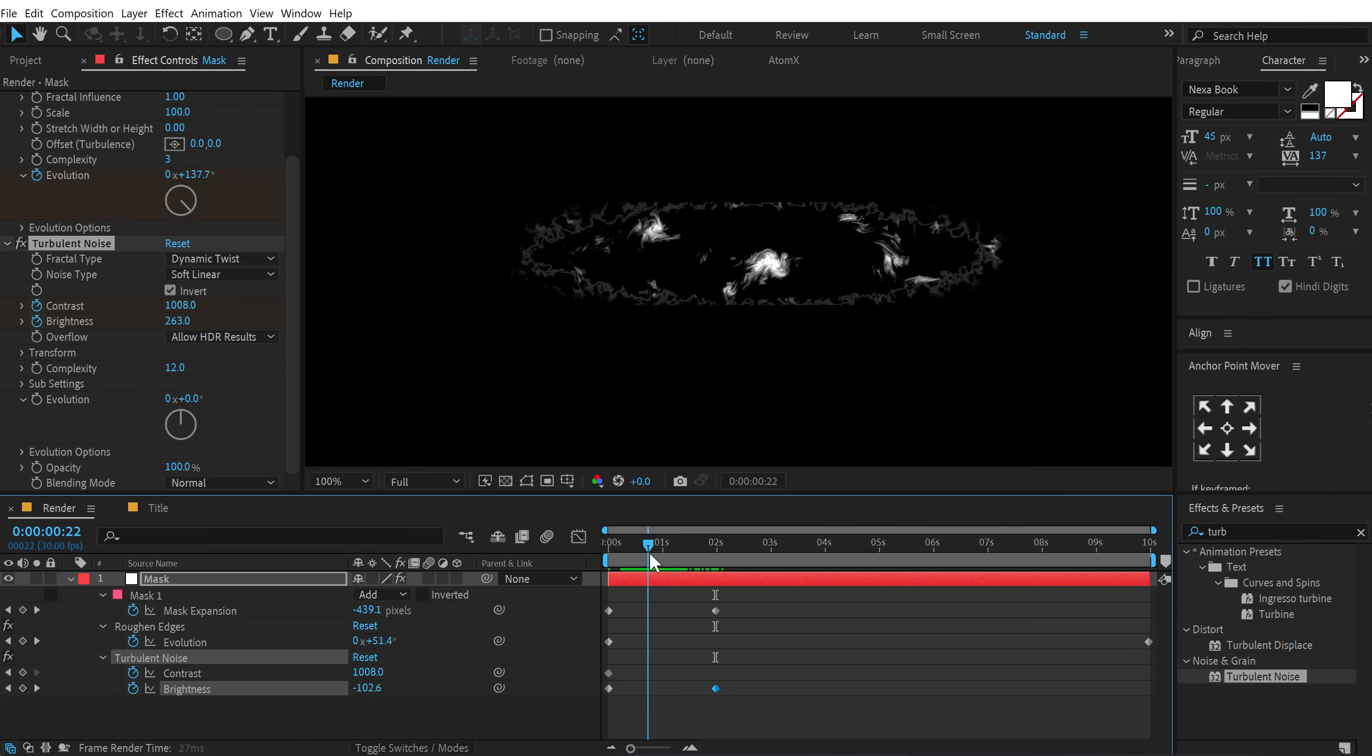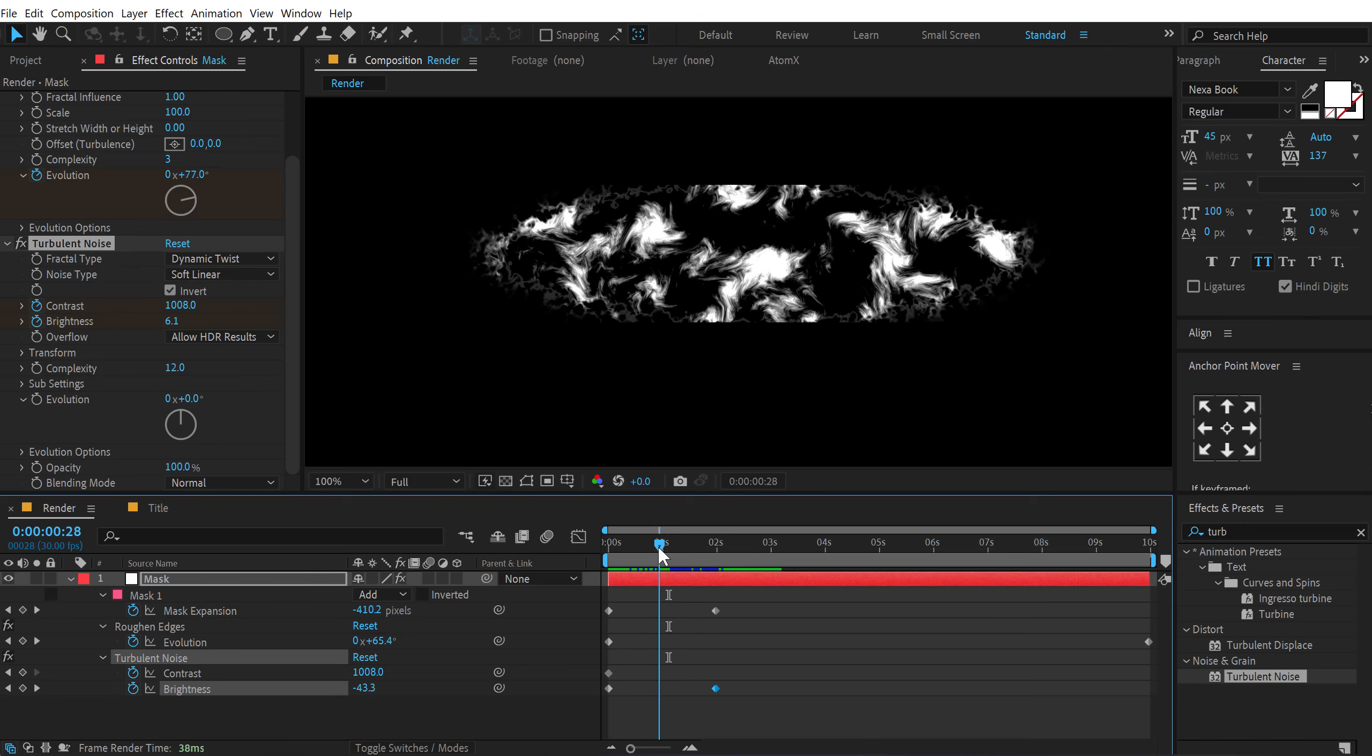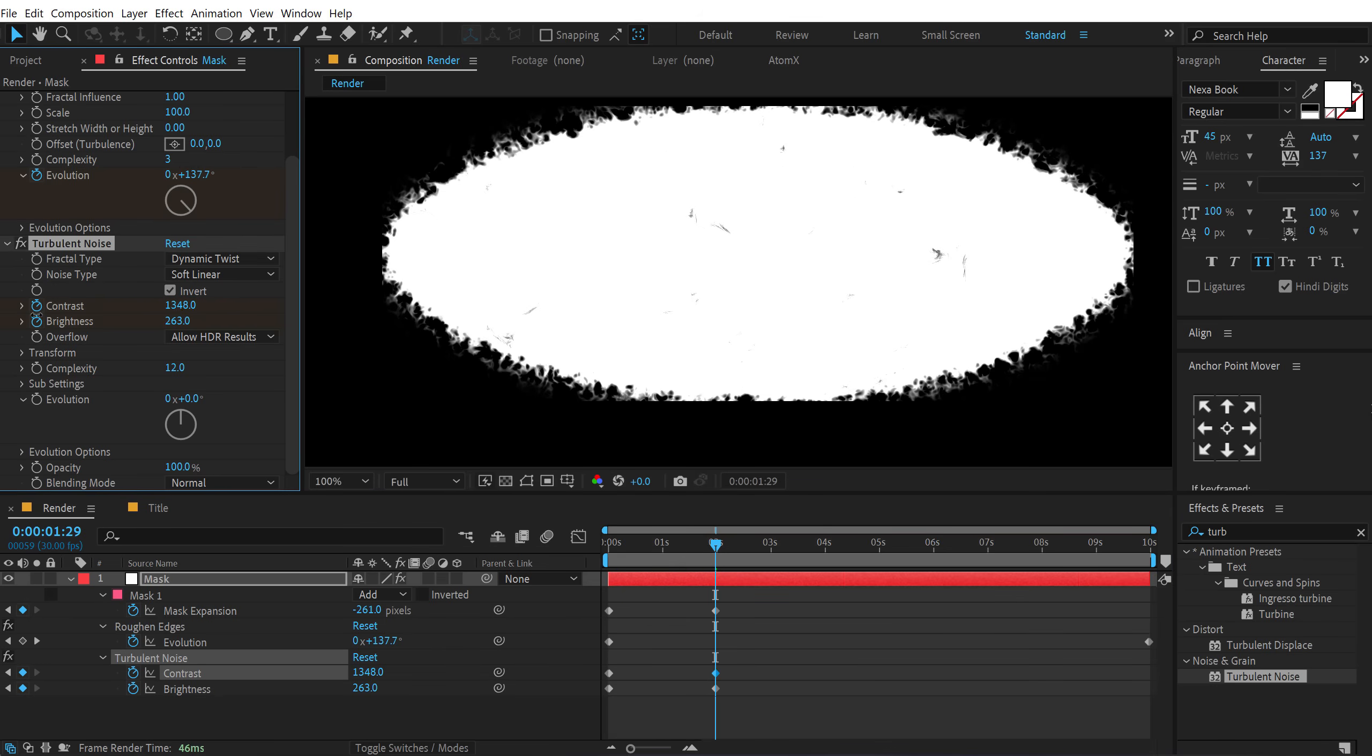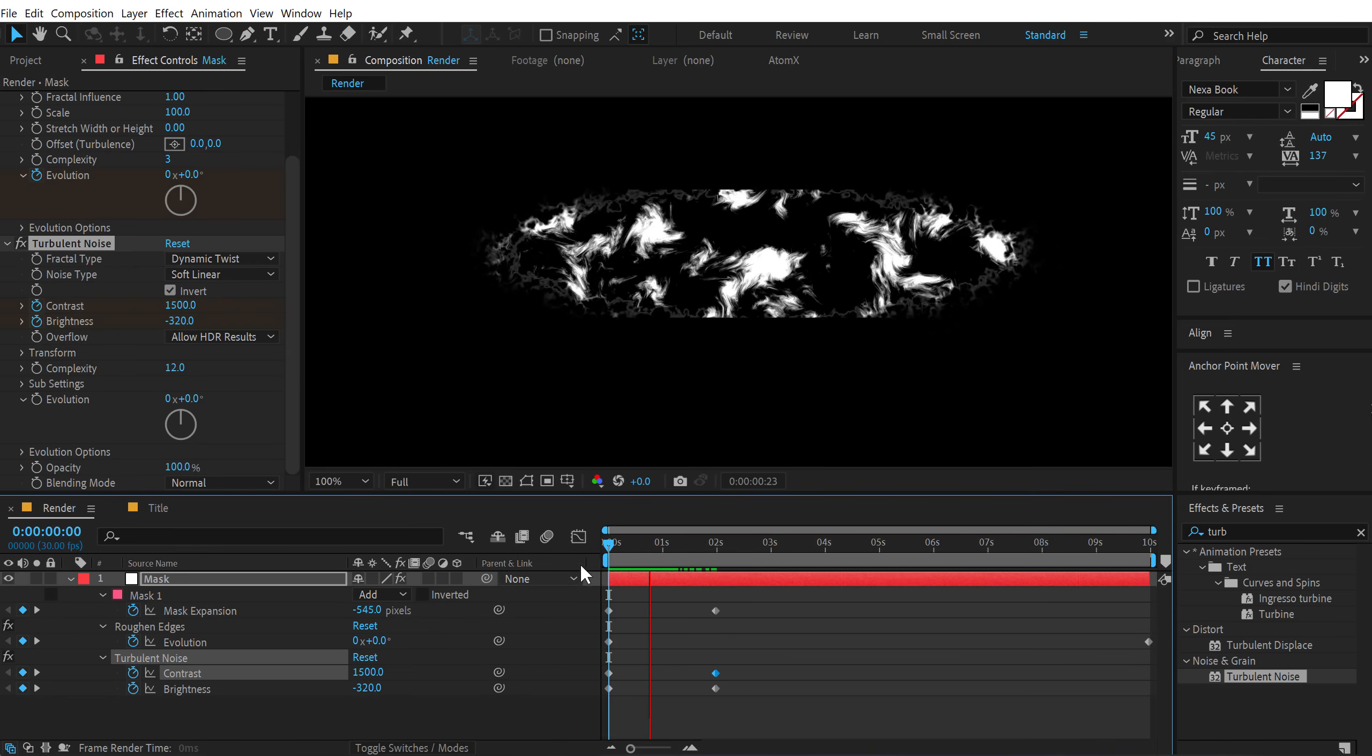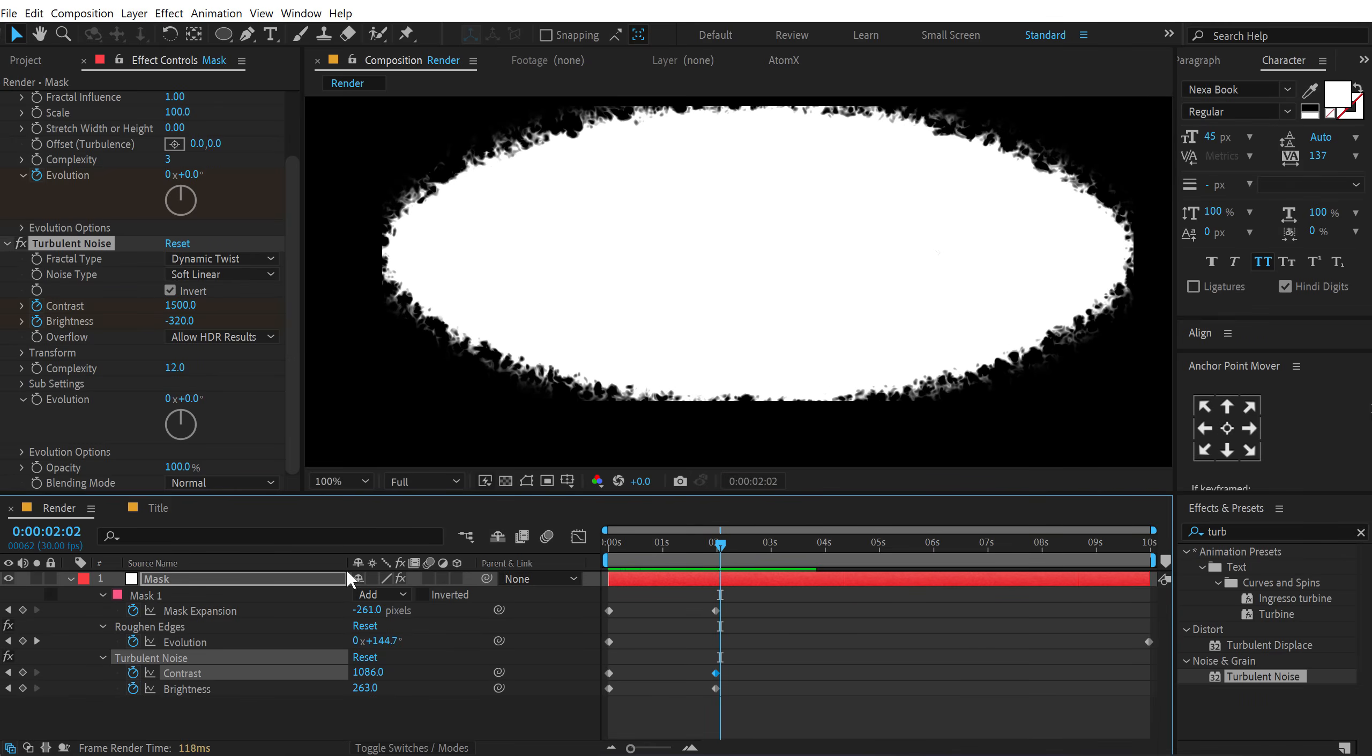So now we have something like this. Looks pretty cool I think. I think I'll increase the contrast a little bit. So I'll set this to 1500 at the start. And at the end let's increase, decrease this. So now we have something like this and it's looking very nice I think. Alright. Okay.